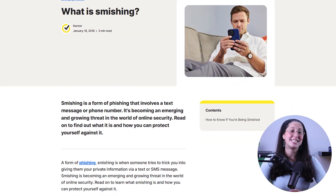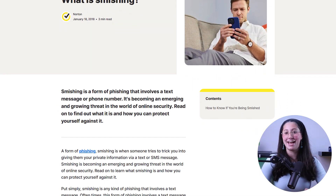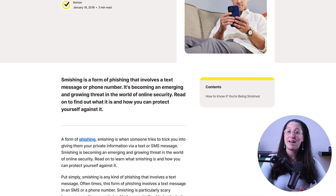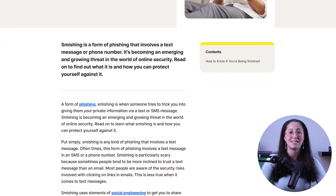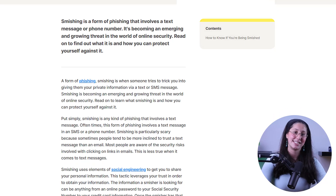A similar form is smishing, which is a variant that targets individuals through text messages or multimedia messages. These messages typically contain links or phone numbers that, when clicked on or called, lead to malicious websites or call centers designed to steal personal information or financial data.